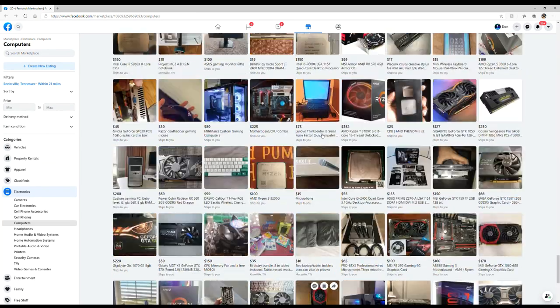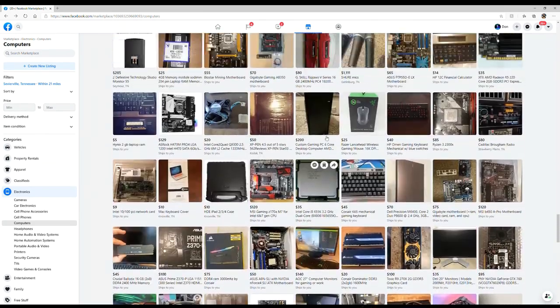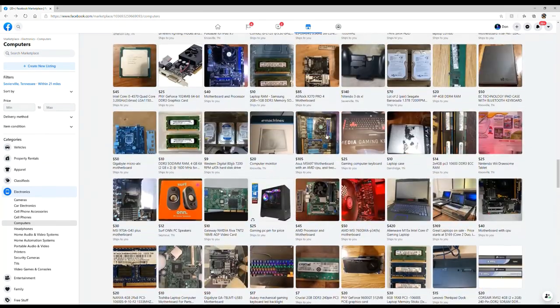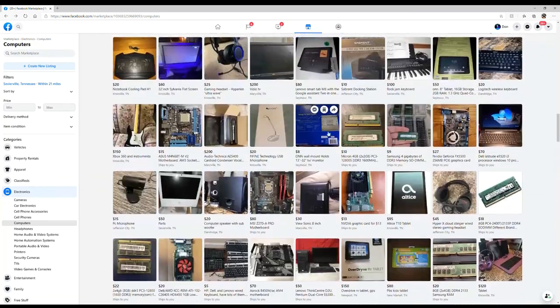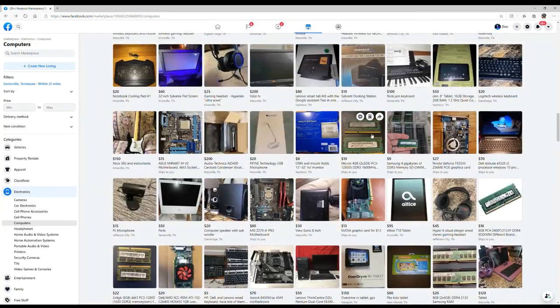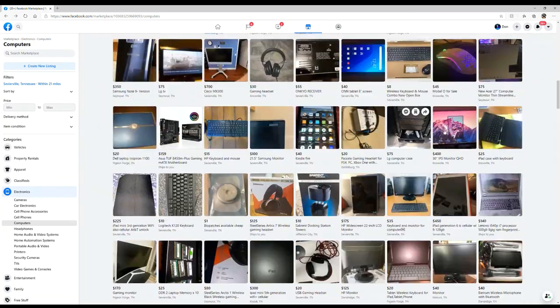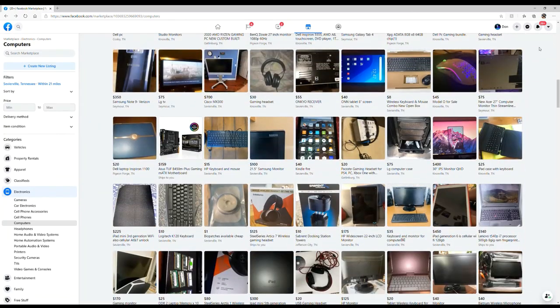All right, well that concludes my Facebook shopping for today. I hope you guys like it. Make sure to subscribe and leave me a like and I'll see you guys in the next one.